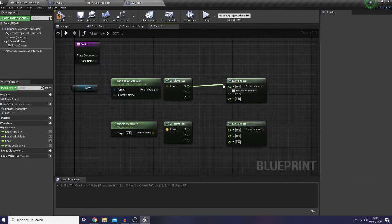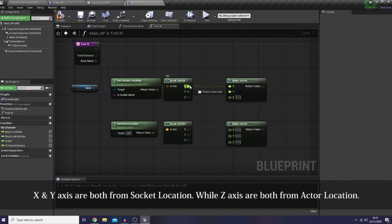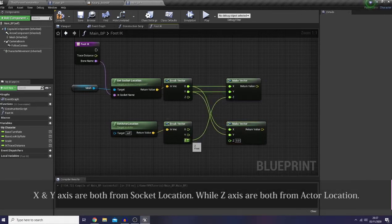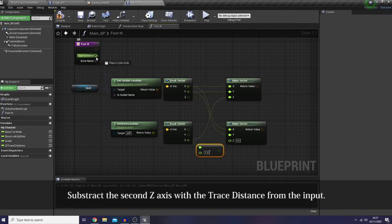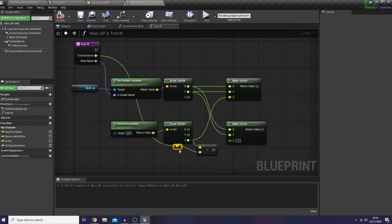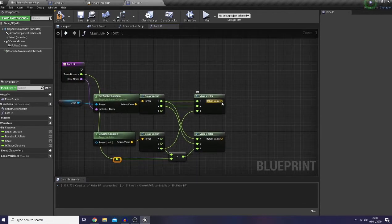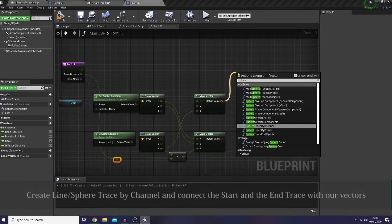The X and Y axis, both for the start and the end point, come from our bone location, while the Z axis comes from our actor location. Then I need to subtract it with my trace distance because I need to trace downwards, so I need a negative value from the Z axis.